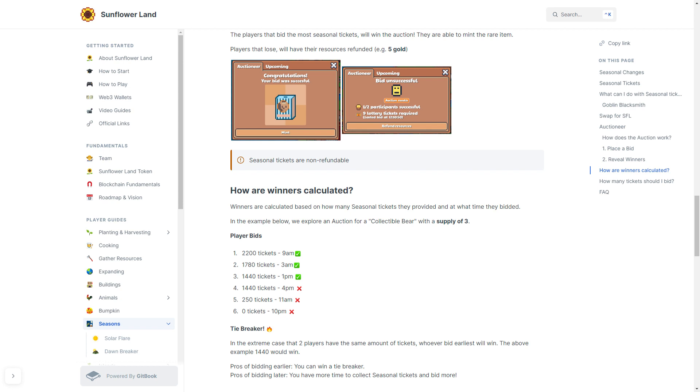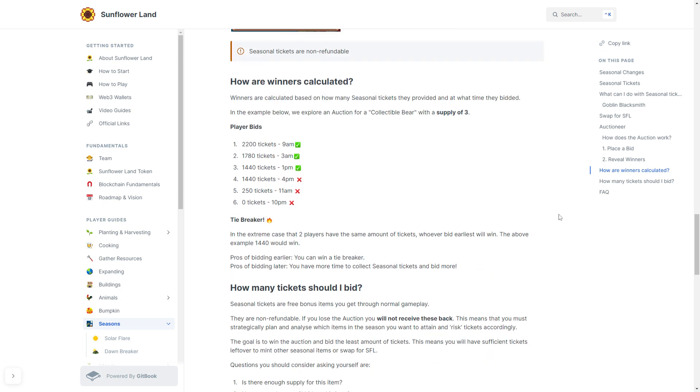So how many tickets should you buy? Well, seasonal tickets are free bonus items that you will get through normal gameplay. They are non-refundable, and if you lose the auction, you will not receive these back. This means that you must strategically plan and analyze which items in the season you want to attain, and you must risk these tickets accordingly.